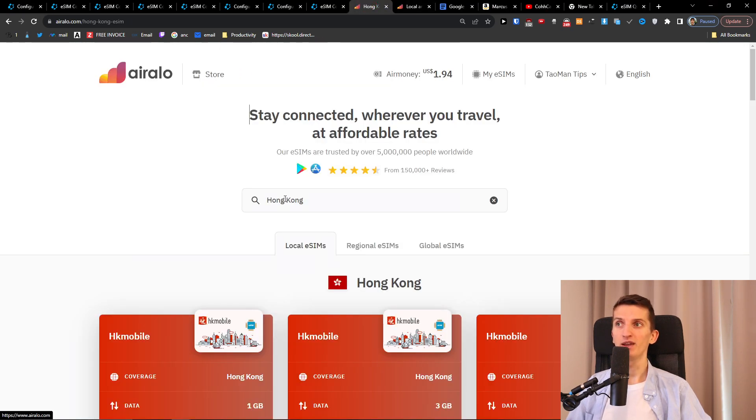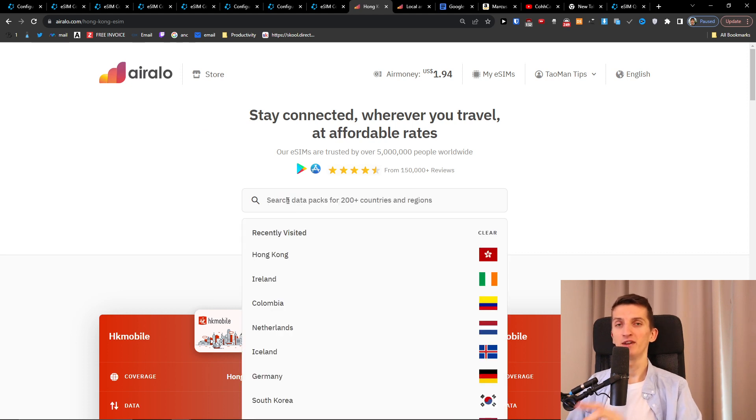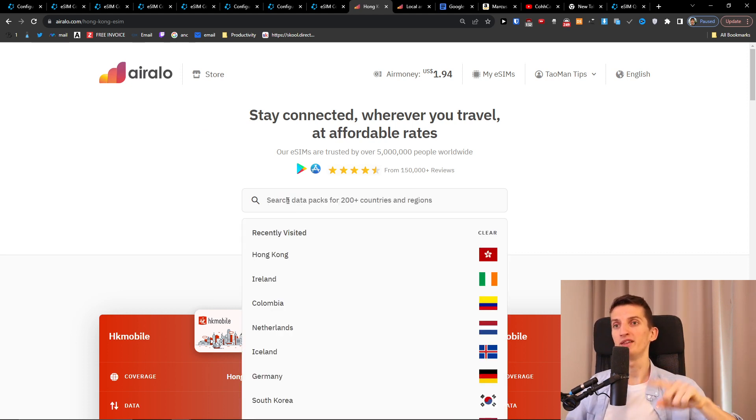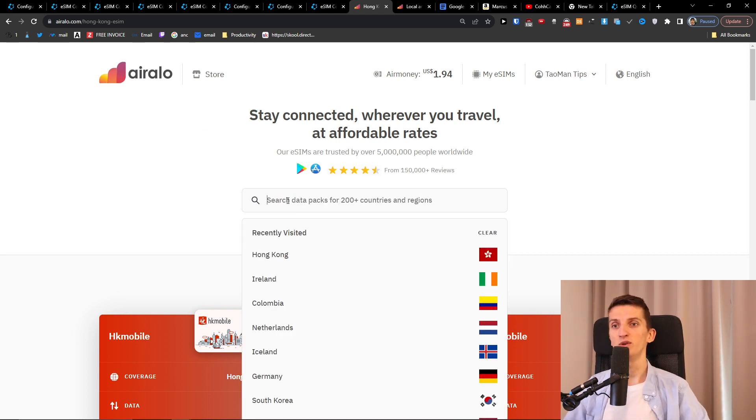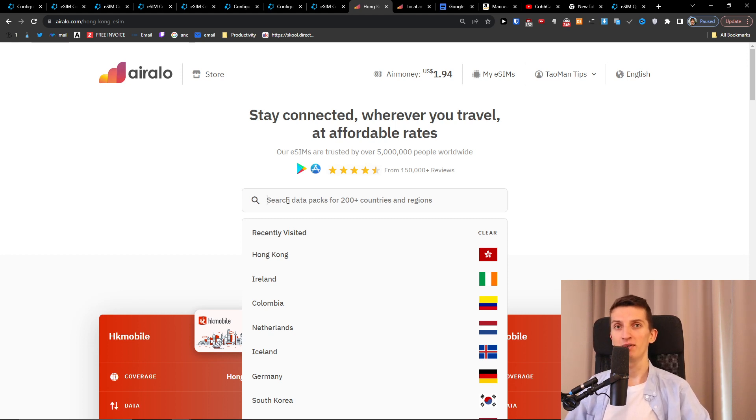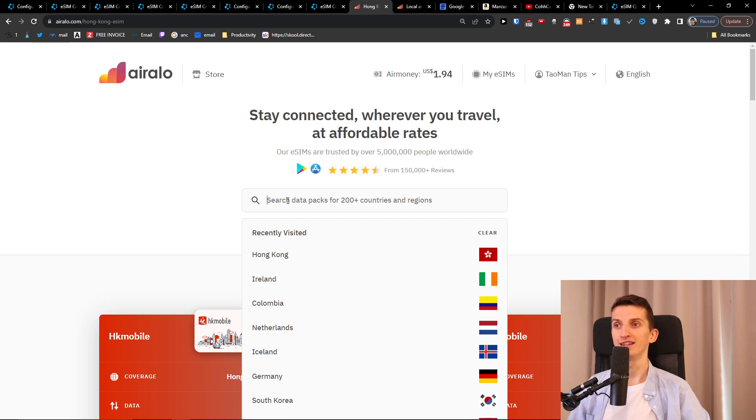Another way how we can do it is Airalo. Important thing to know is that both Airalo and Maya Mobile they have hotspot unlimited, so you can use all the data as a hotspot. And they are data only plans so you can't really use them for calls or even for sending SMS.